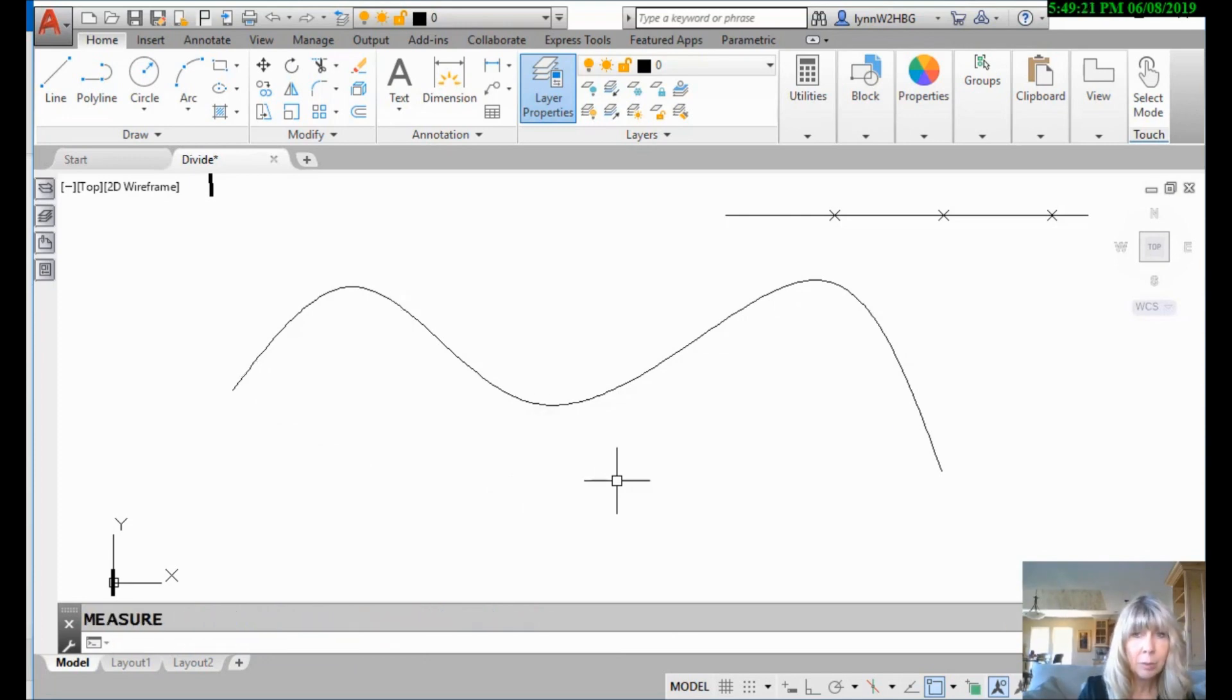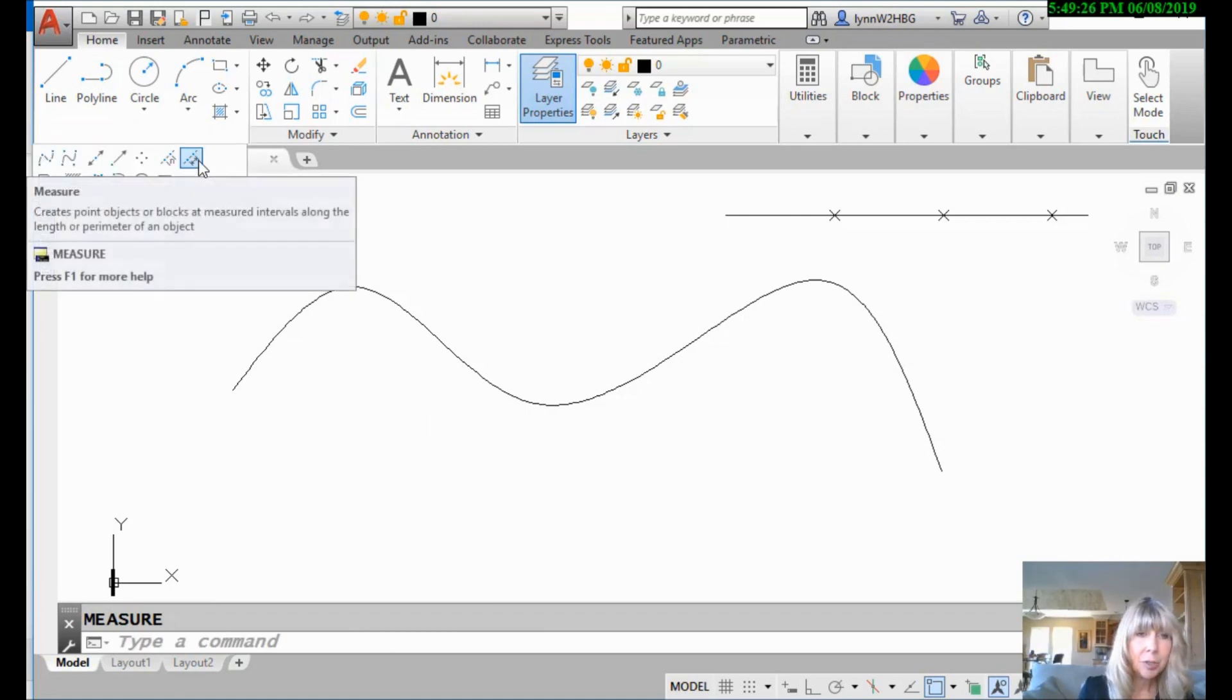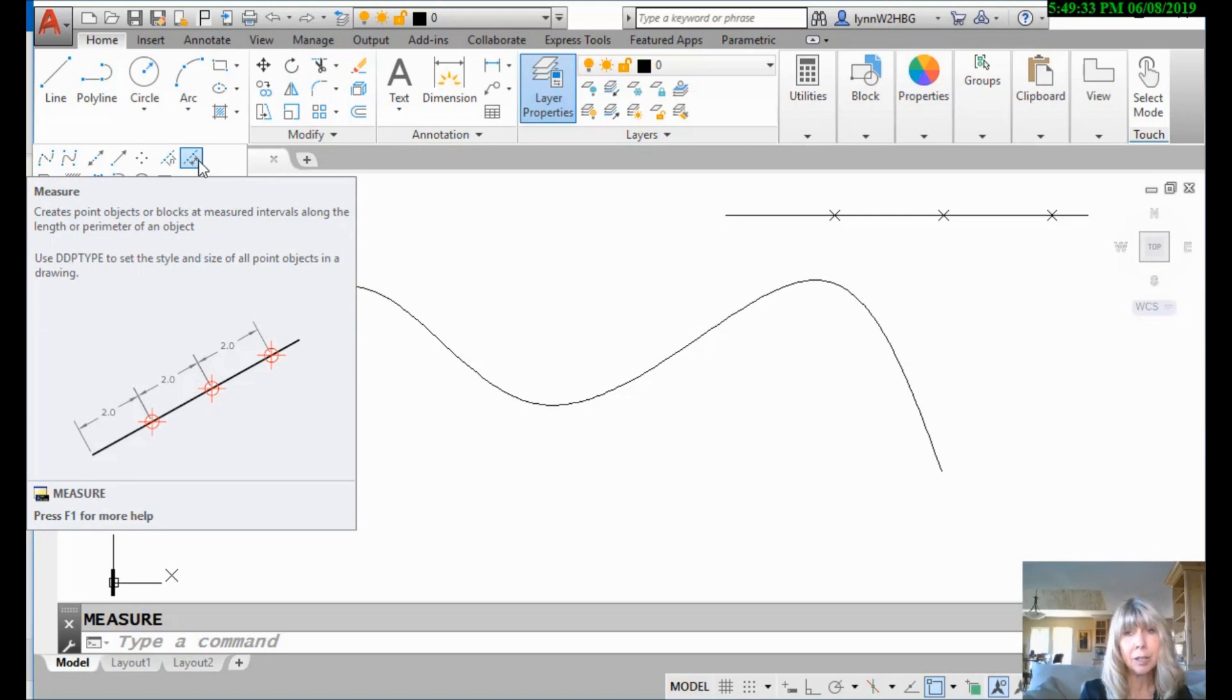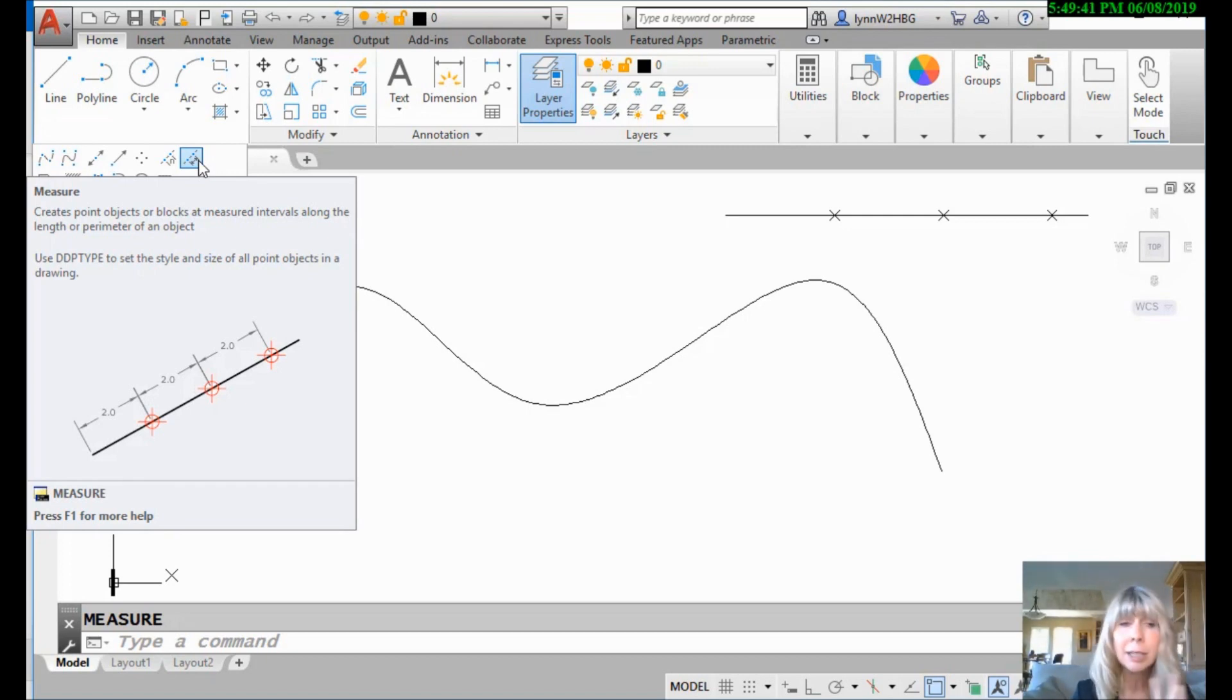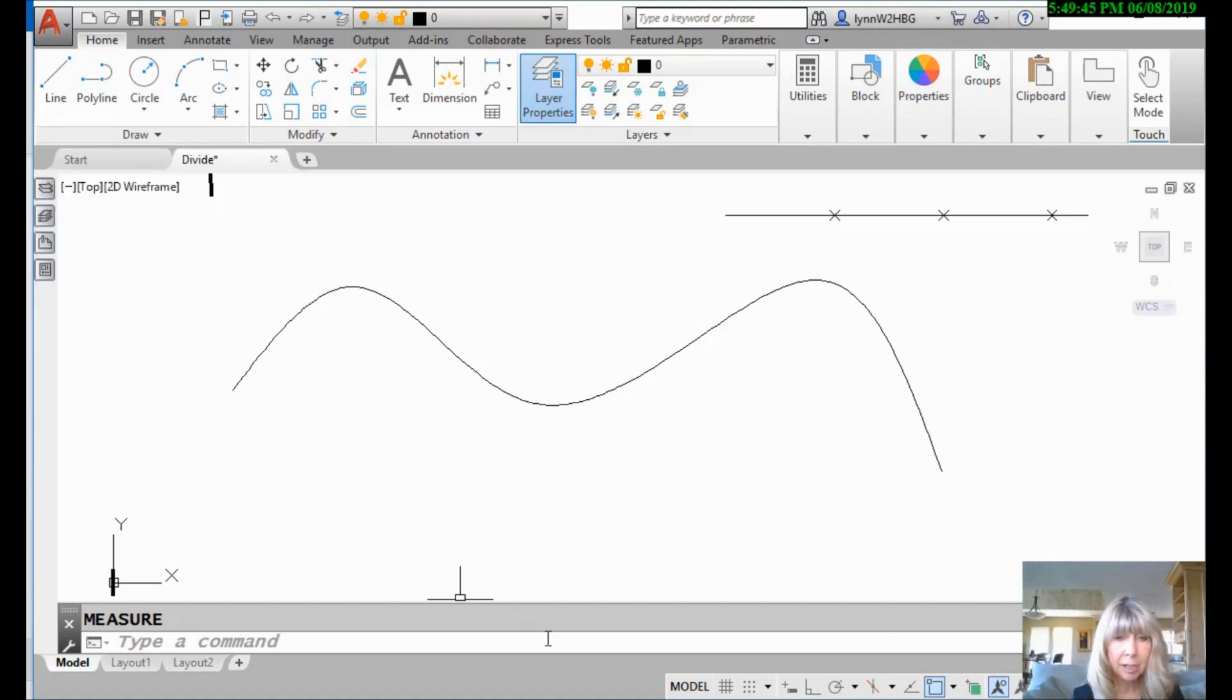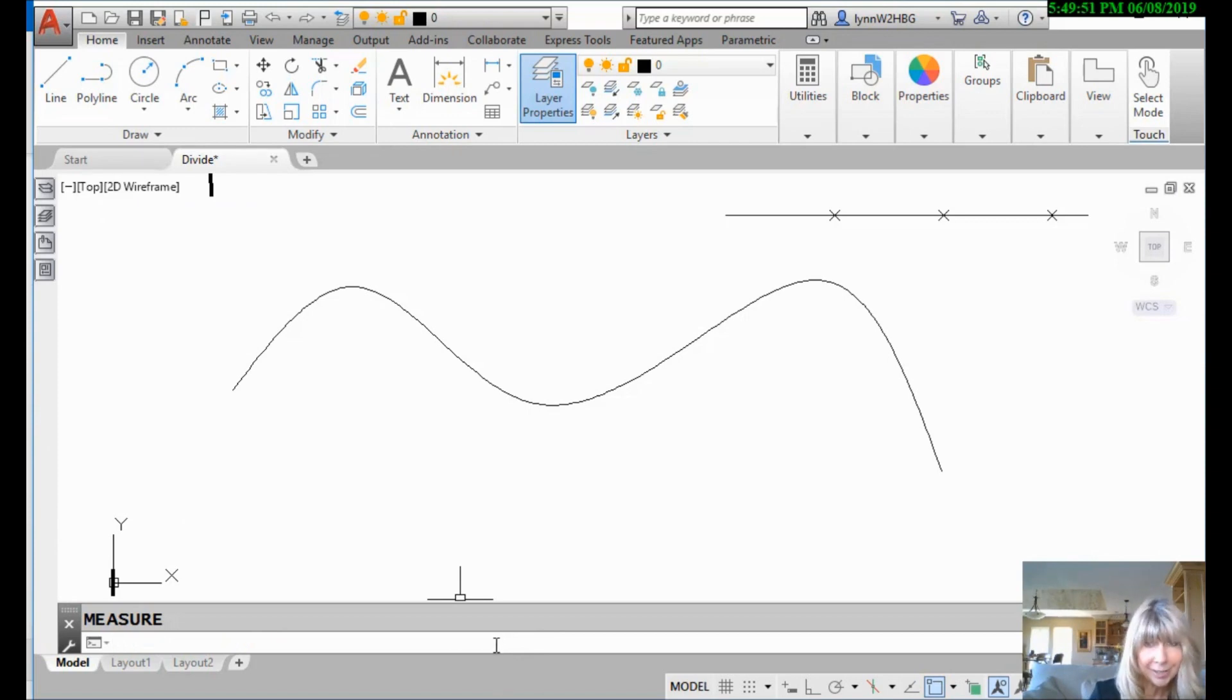And incidentally, I would like to point out if I come up here to the measure command and I sit there for a second so I get that extended tool tip, it tells you to use DDPTYPE to set the style for point display mode. And just so you know, there is no DDPTYPE command anymore. All those DDs went by the wayside a long time ago. They need to update their tool tip. Somebody write out to Autodesk and tell them. It's just PTYPE now. Just PTYPE. Just so you know. A little trivia for you in case you want to impress your friends.